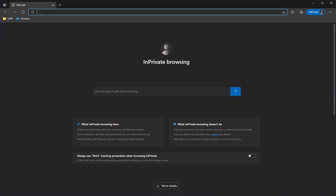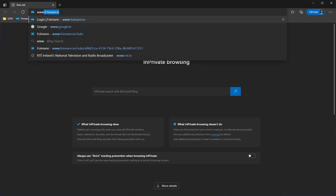The first thing we need to do is go to the actual FERN portal. The URL or web address for it is www.foireann.ie — that's www.F-O-I-R-E-A-N-N.ie.